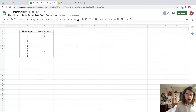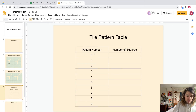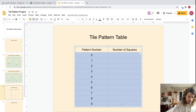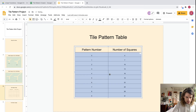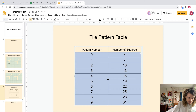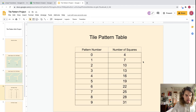Now I'm going to copy this table with Command+C or Ctrl+C, then come over and paste it with Command+V or Ctrl+V. The font size is really small, so let me increase it so everyone can see. If pasting doesn't work, you can type in each value manually. There we go — pattern number and number of squares, all filled in.